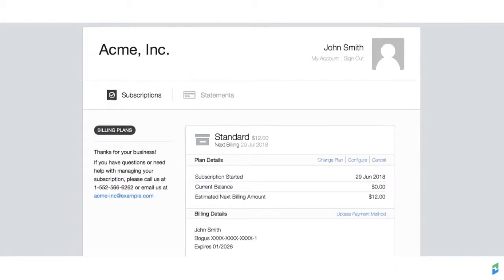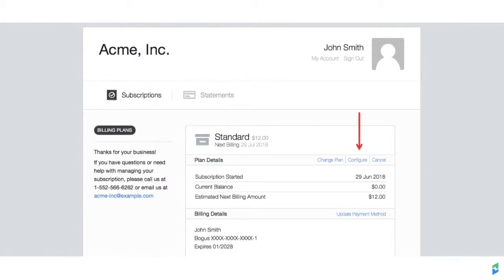Once your customer has accessed the portal, they will see an overview of their subscription. Depending on the features they are able to modify, they'll be able to change their plans, cancel their subscription, configure their add-ons, and update their payment method.